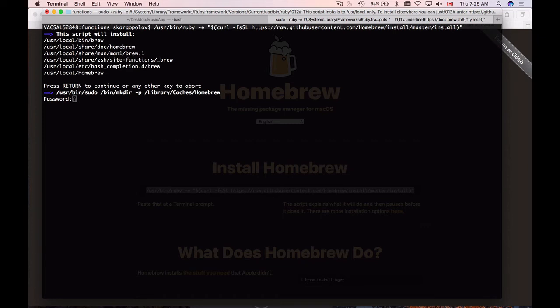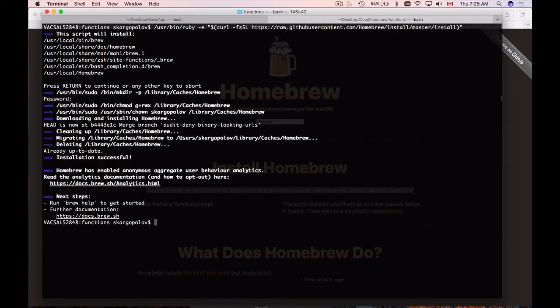And it now wants me to provide password to my computer. Installation doesn't take much time, and in my case, because I already had Homebrew installed, it was very quick. And now I can use Brew to install Node.js on my Mac.